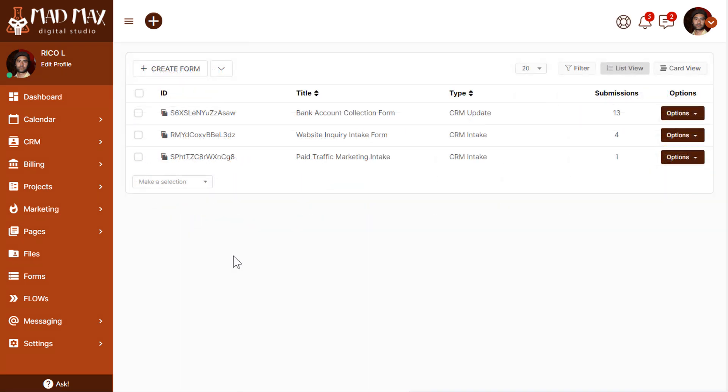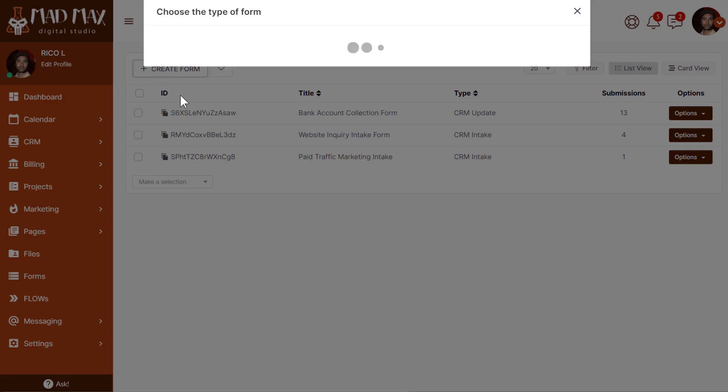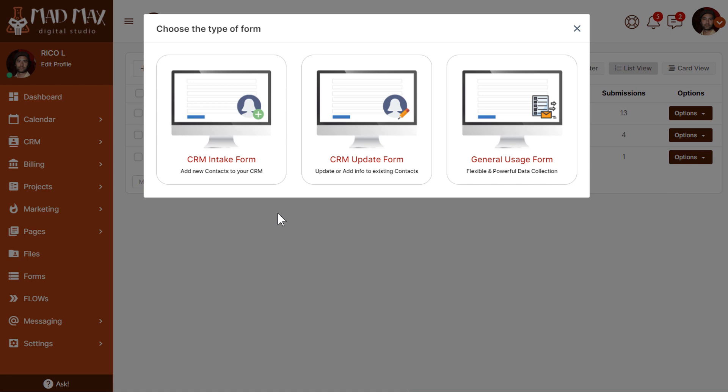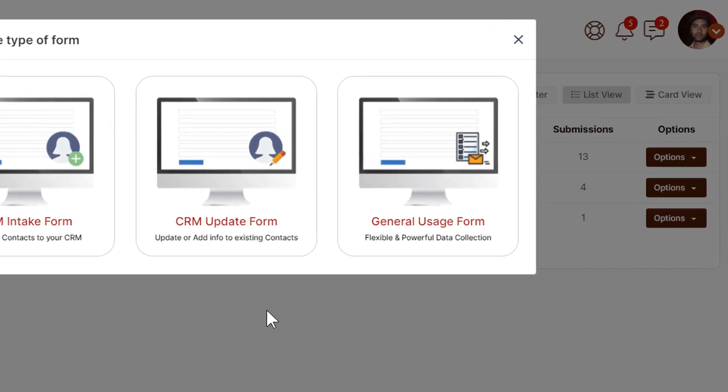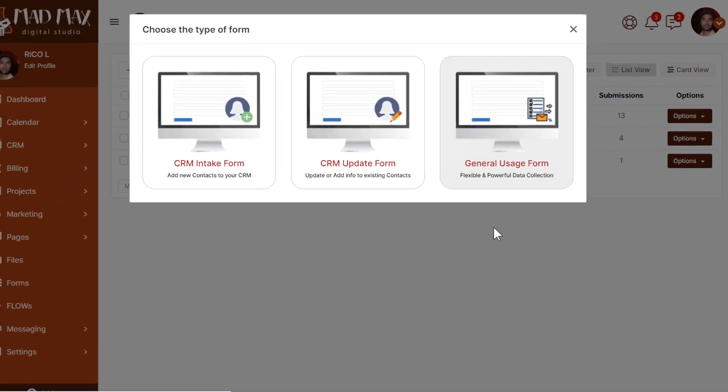Here we are in forms. I got here by clicking the forms menu item in the sidebar. Now to create a new form, I'll click create form. From here, we are going to choose which type of form. We've been over this in previous videos. In this case, we will choose the general usage form. This is sort of like our all-purpose workhorse type form that we can adapt to whatever specialty needs we have now and in the future. You'll see what I mean as we start. So let's just click general usage form.